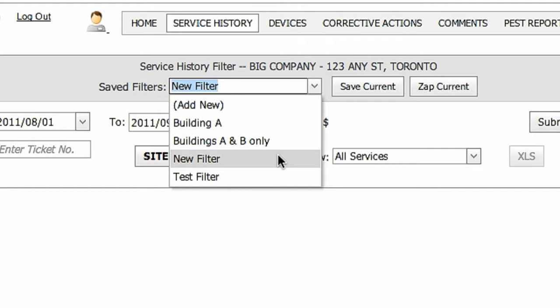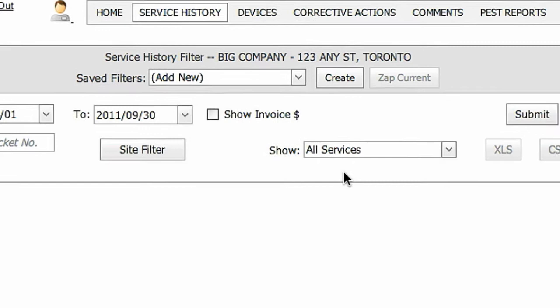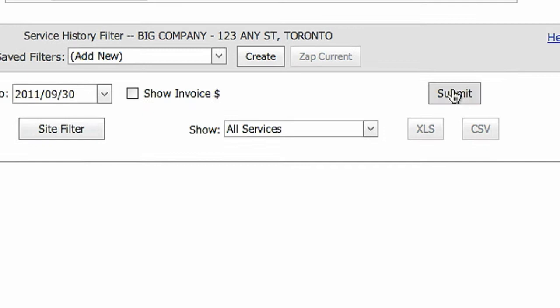If you ever wish to remove a filter, select it in the saved filters drop-down list and click the zap current button. You can also filter the reports by choosing to show all services or services with or without scanned tickets. Once you've set your filters select submit to run the report.